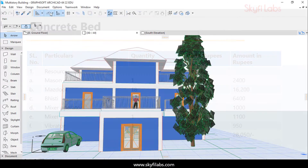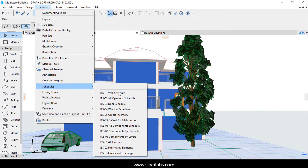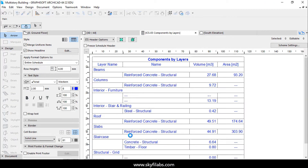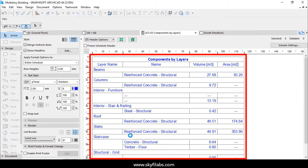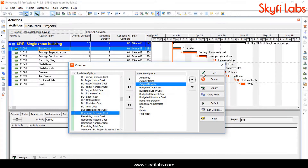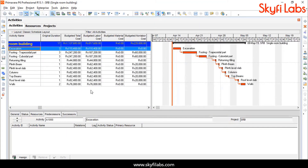As a part of the course, you will also learn to perform quantity surveying operations for the same building models using ArchiCAD and Primavera software to verify your manual calculations.